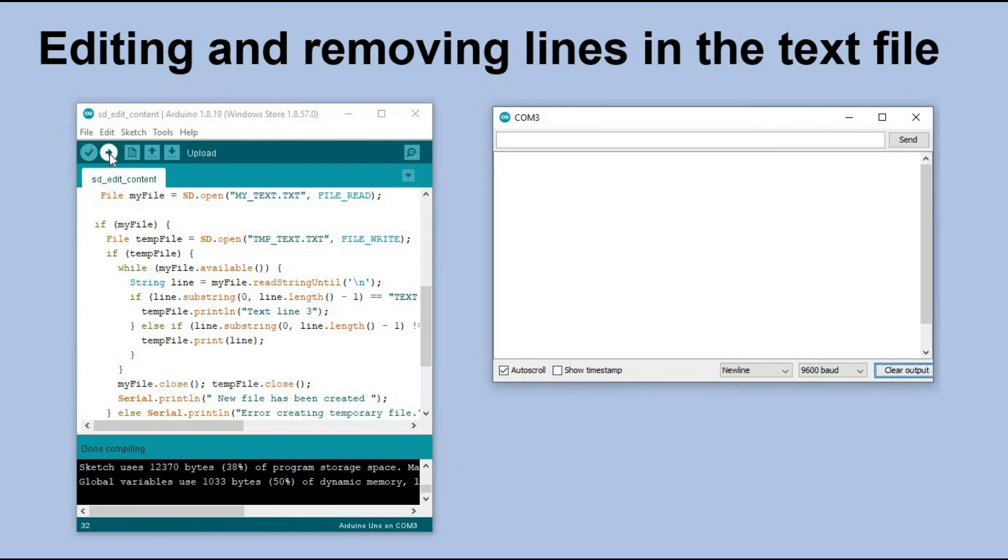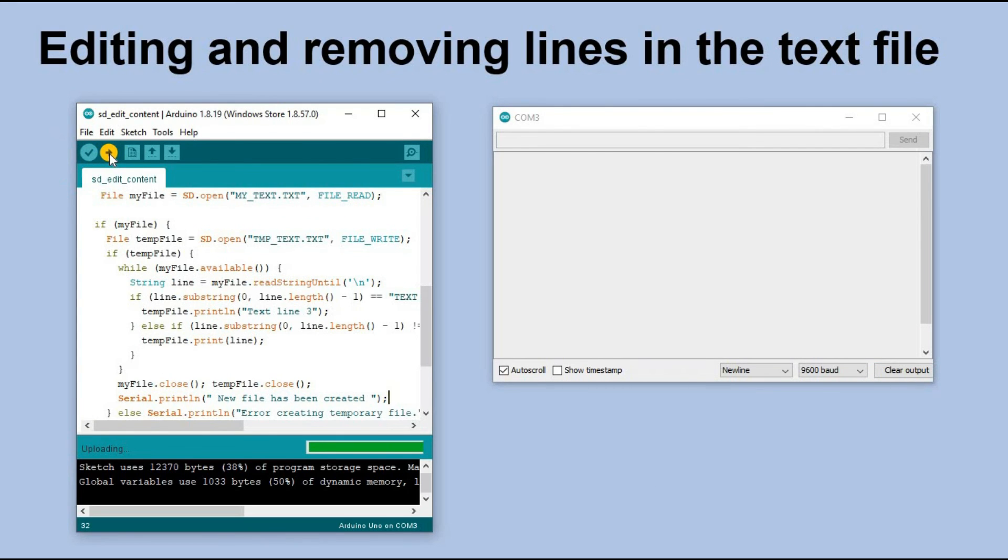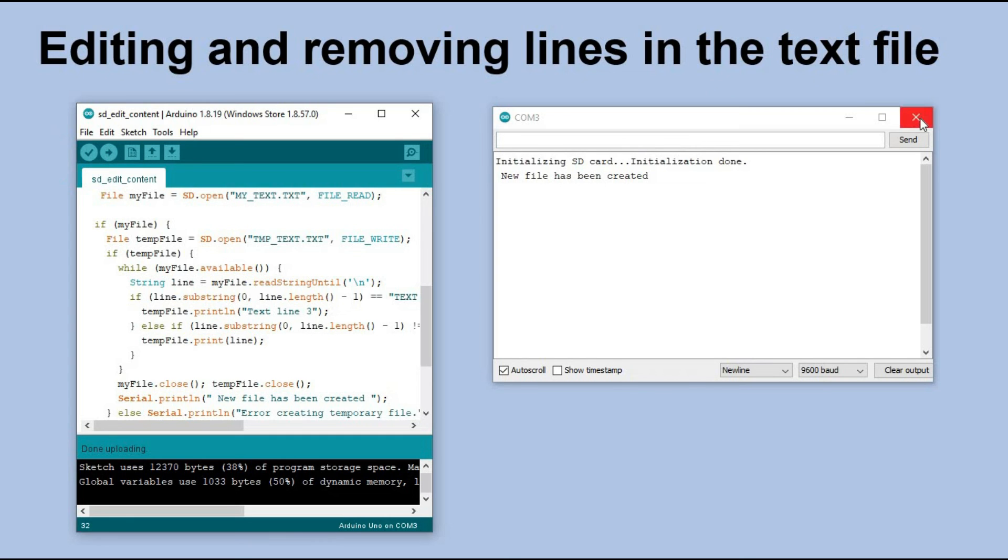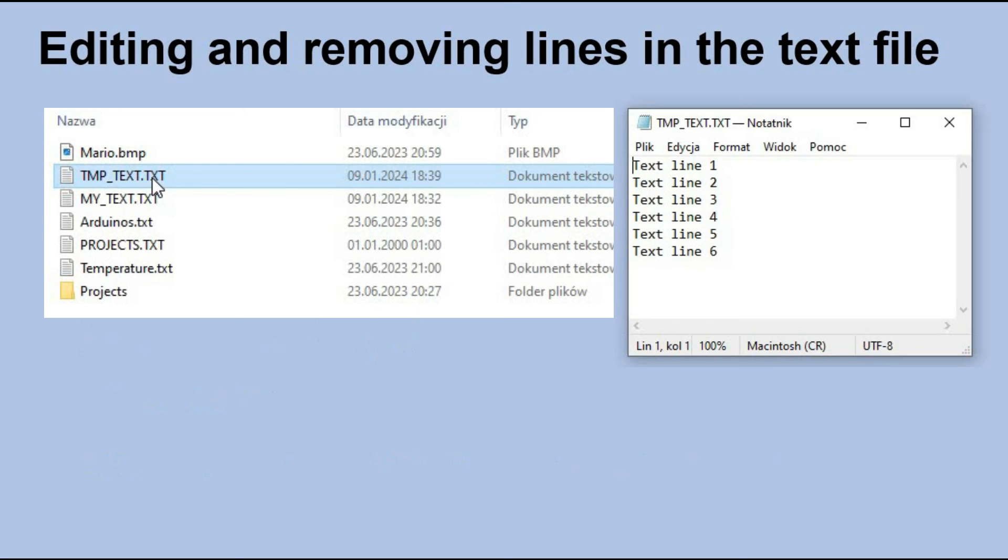Now let's load the code onto the microcontroller for the last time. The program is finished. I will once again remove the SD card and inspect it on my computer. And what do you know? The new file is created and the content looks okay.